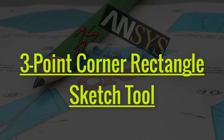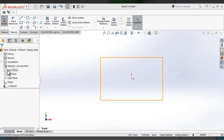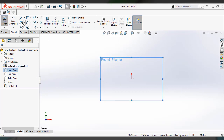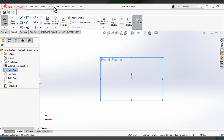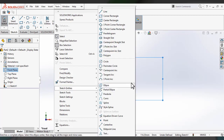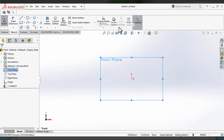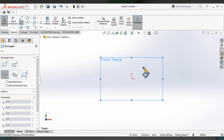Another rectangle tool is the three point corner rectangle sketch tool. For drawing a three point corner rectangle, we have to select three corner points — just as you would for drawing a rectangle using three defined points.